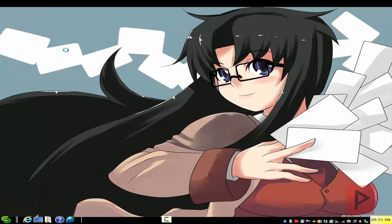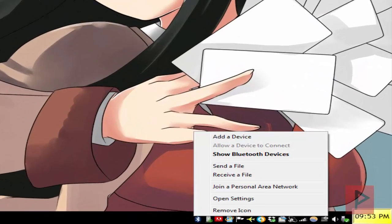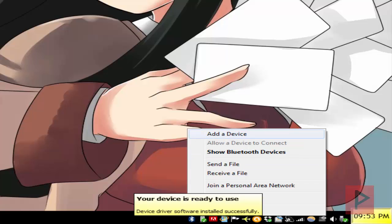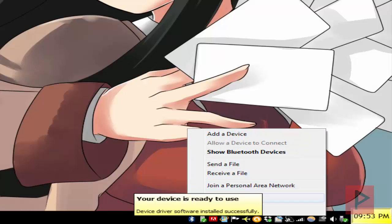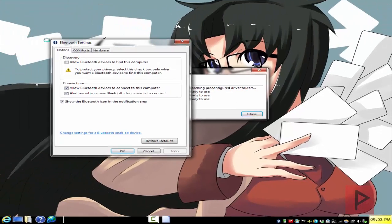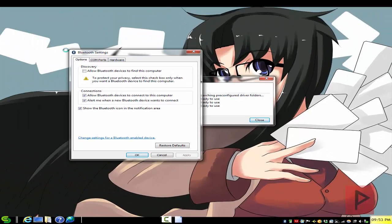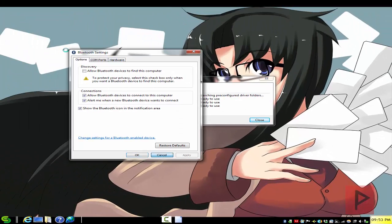Bottom right-hand corner, here's my Bluetooth icon. Right-click, add a device, share Bluetooth devices, send a file, receive a file, join a personal area network, and open settings, and you're good to go.